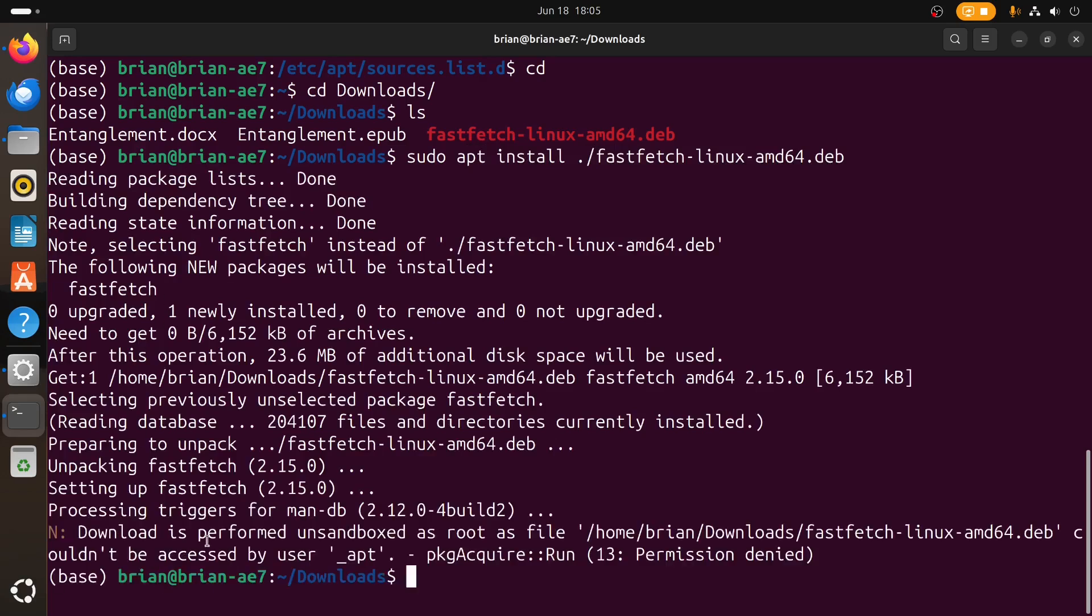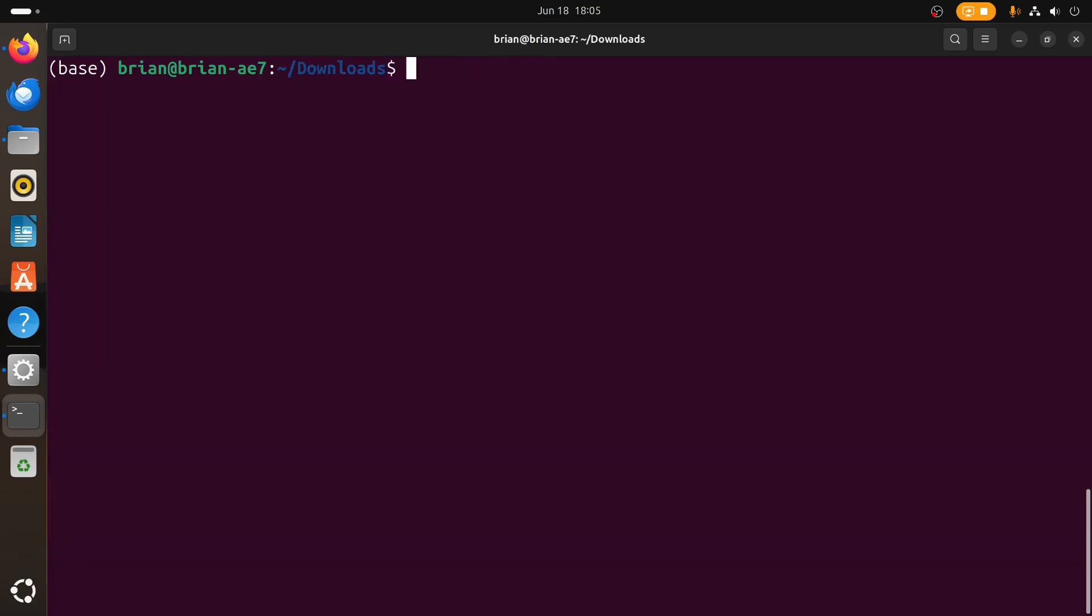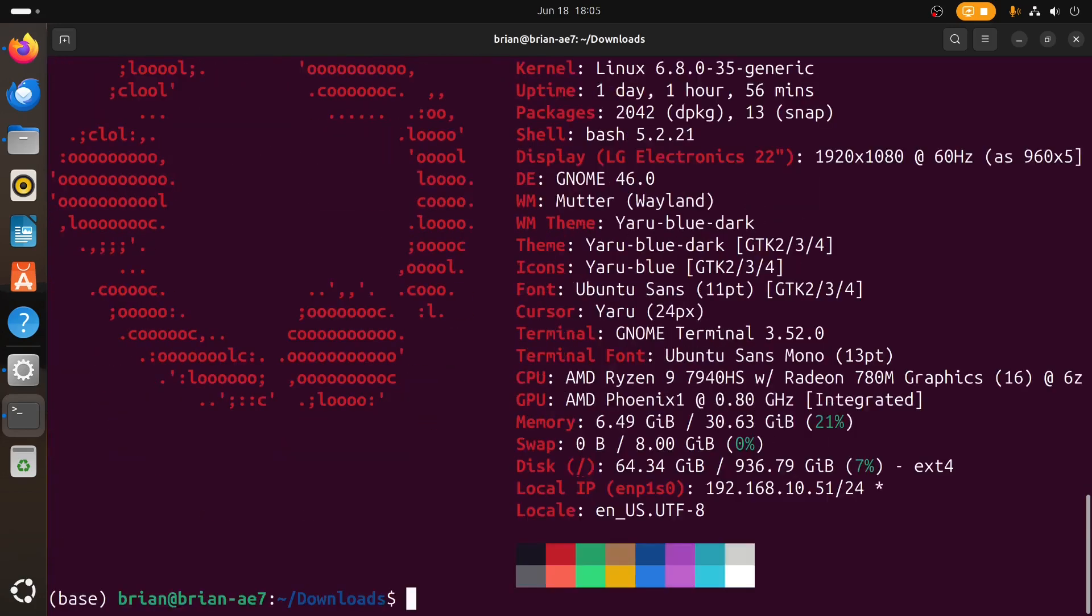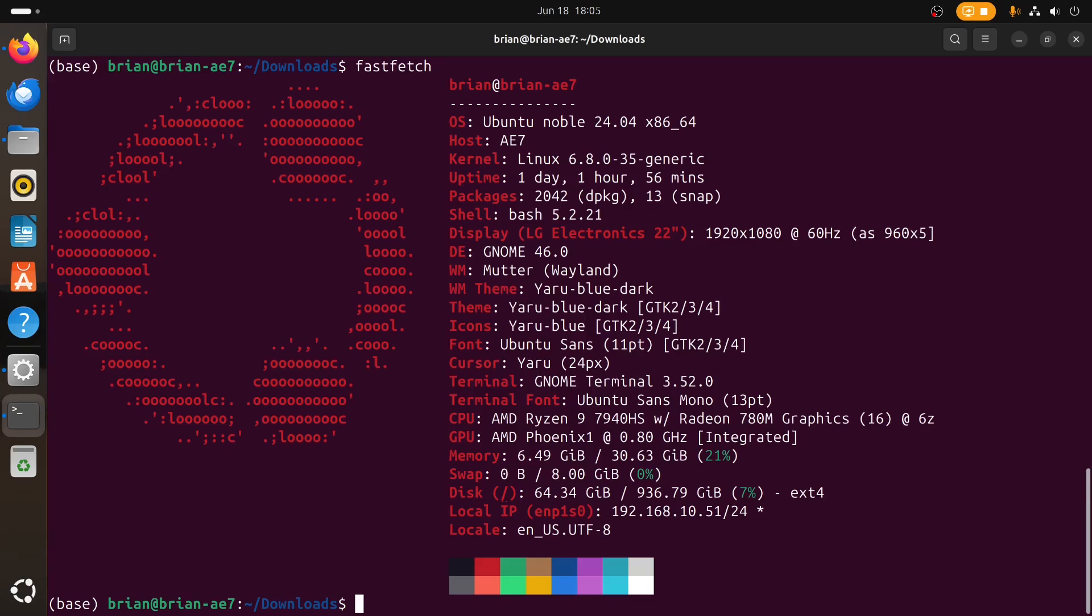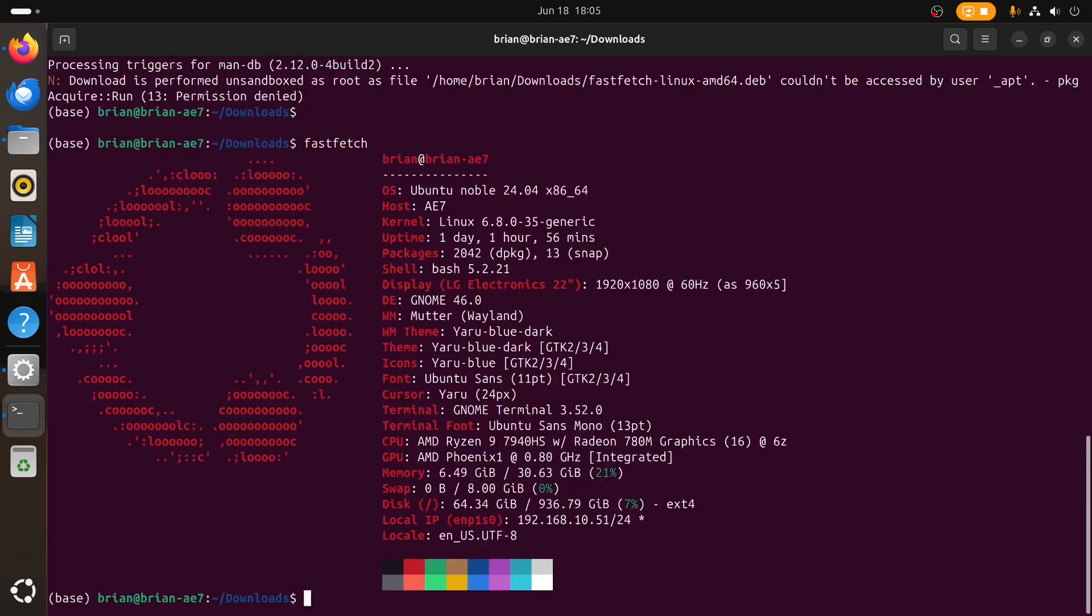It always gives you this little warning at the end just to let you know, like hey this isn't really maintained by the repositories. We're just gonna do fastfetch.